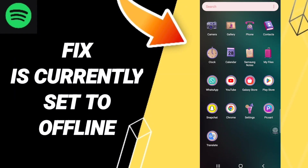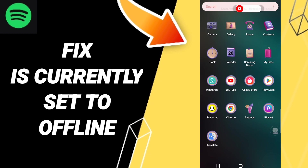Hi everyone. Today we'll talk about how to fix Spotify being constantly set to offline. To fix this problem, you should just click Settings.